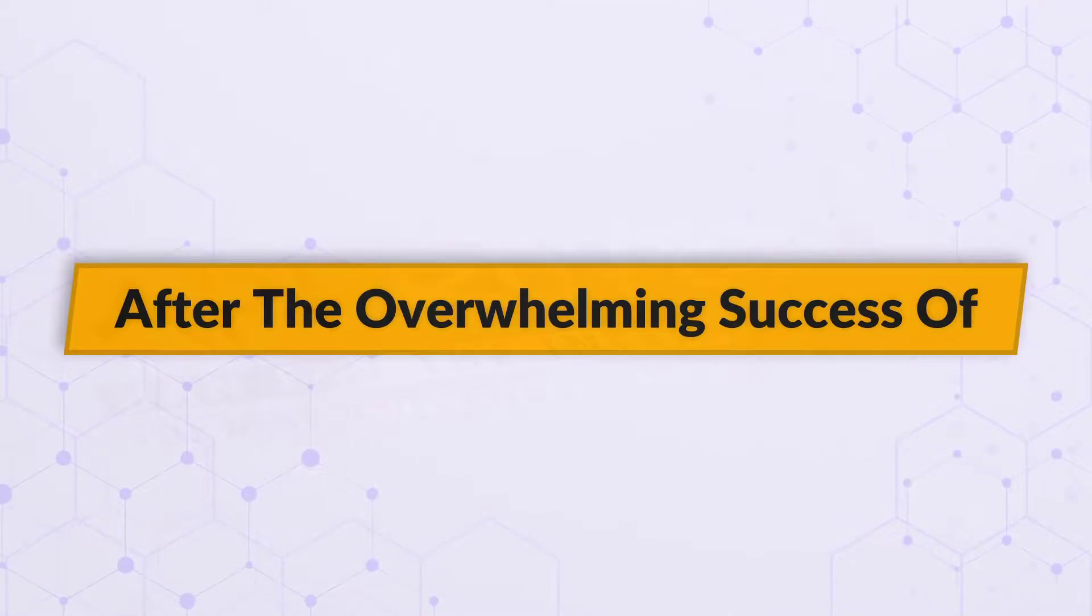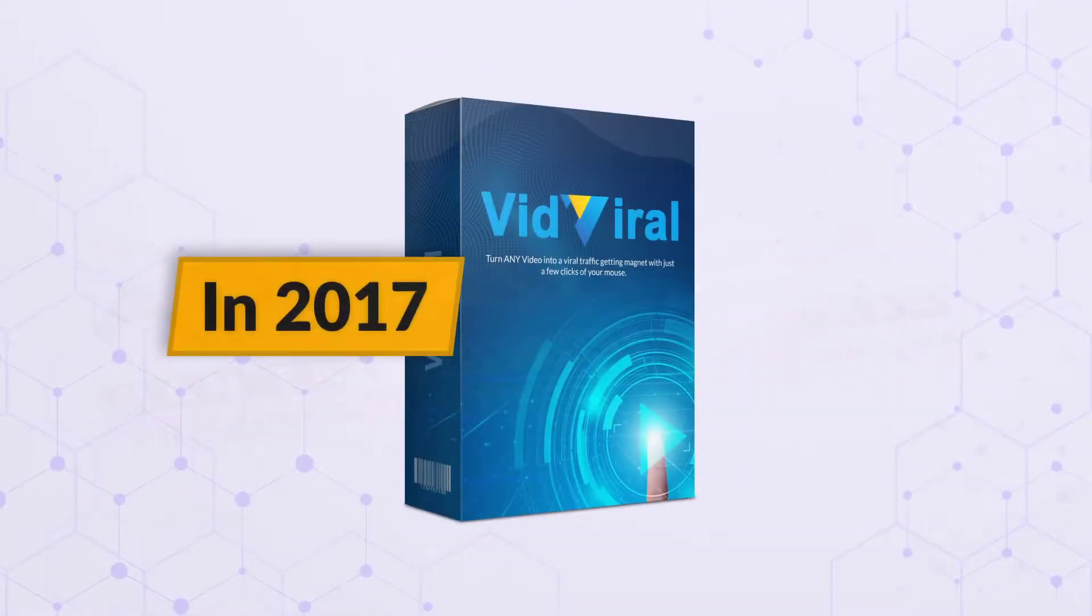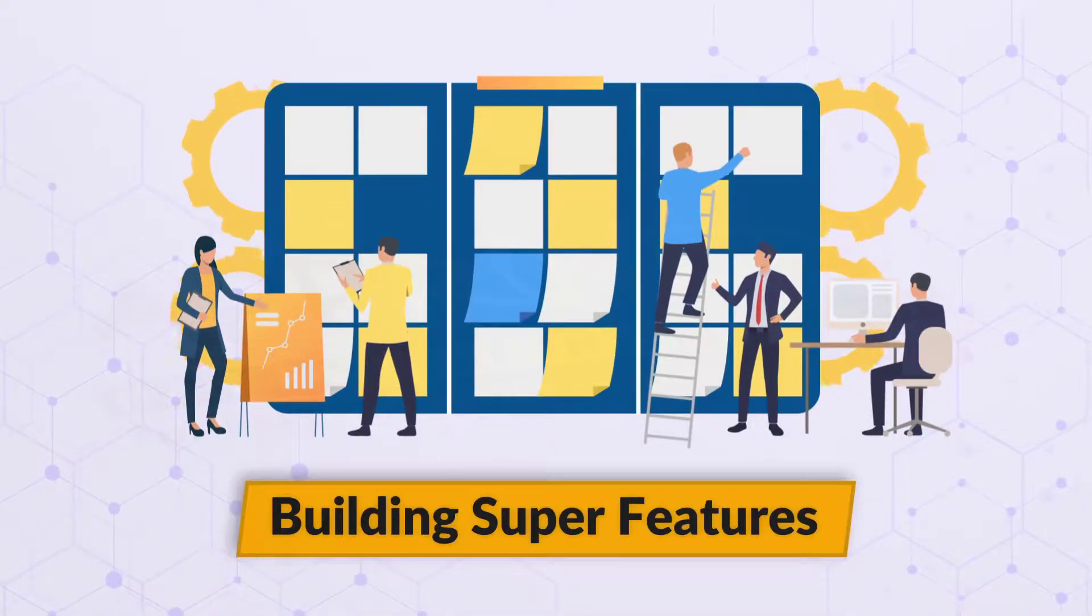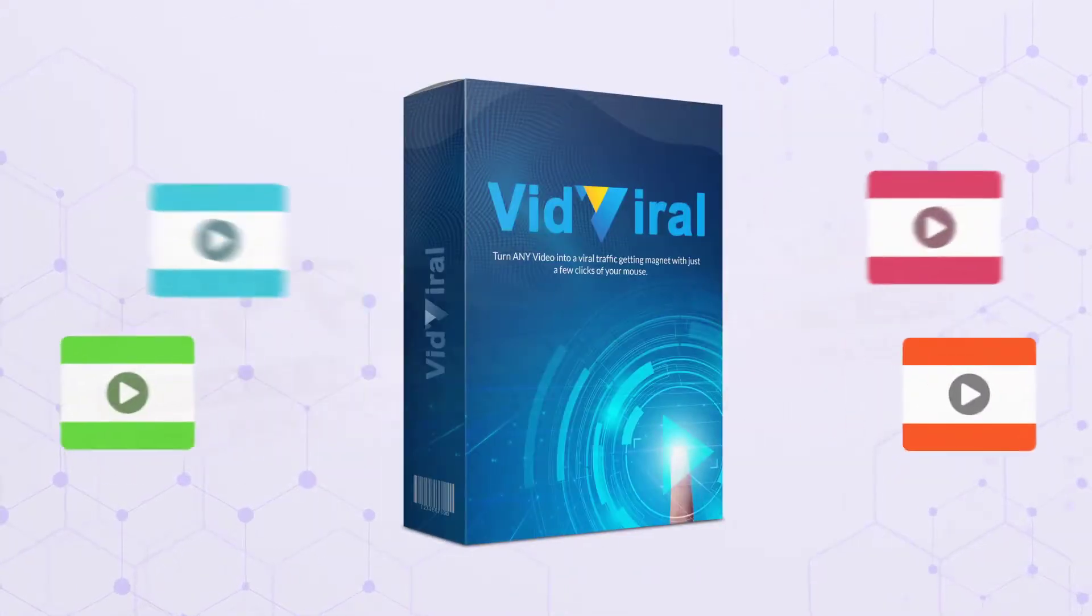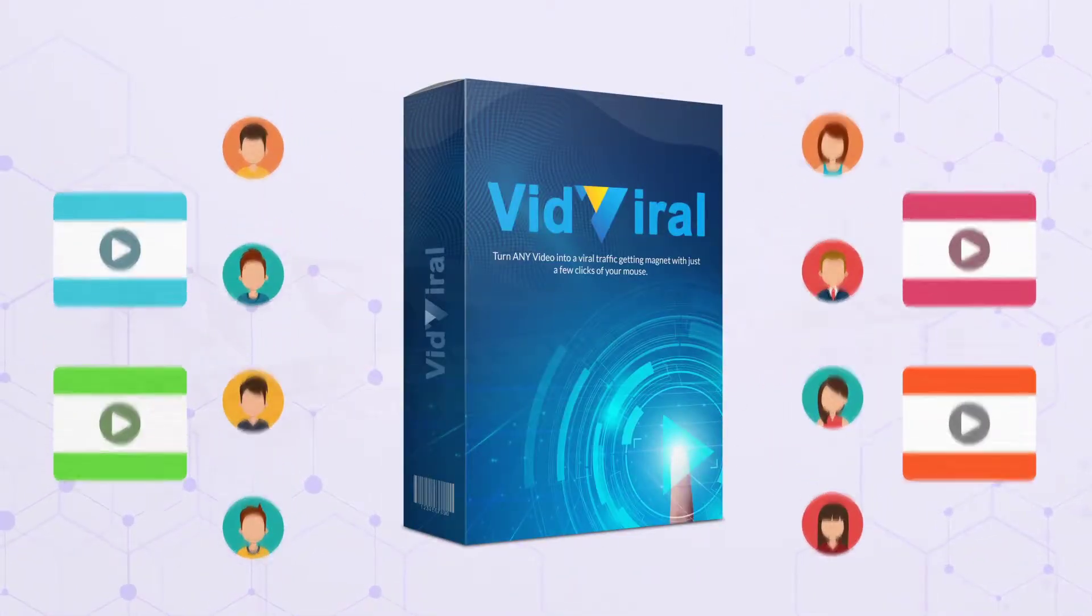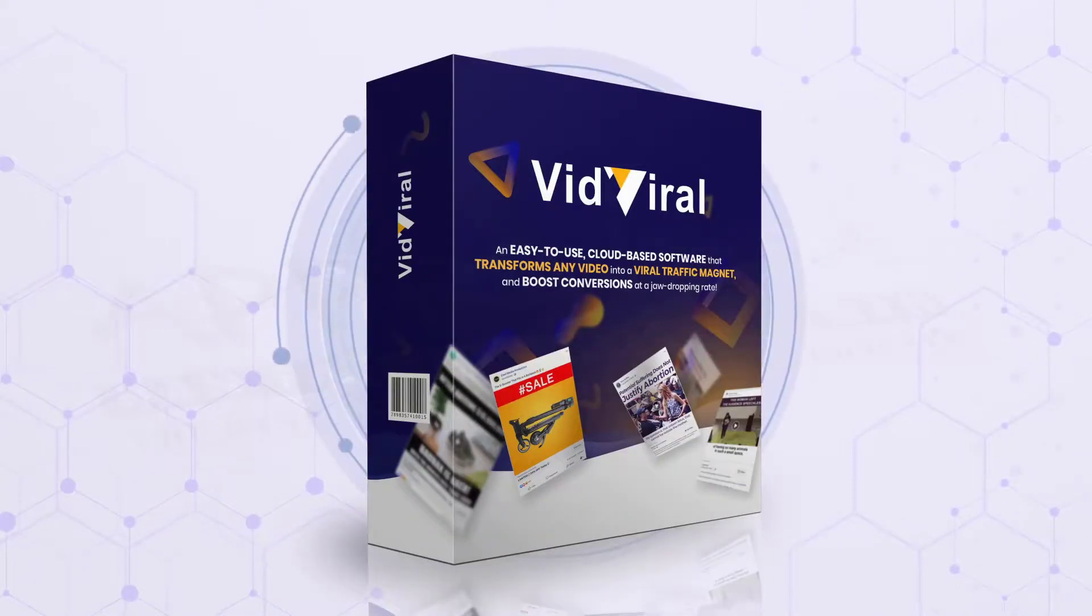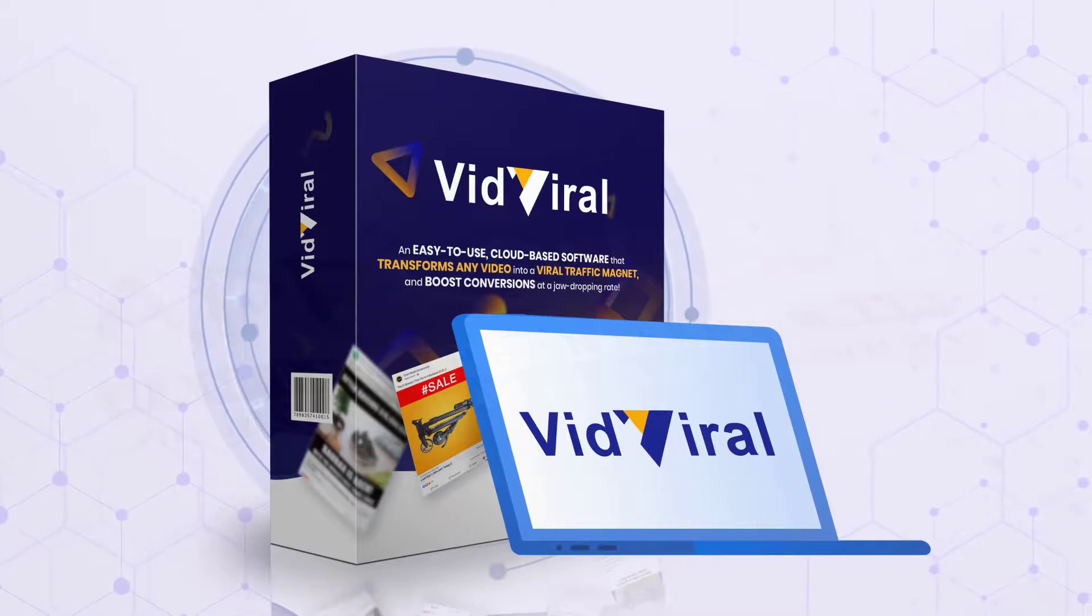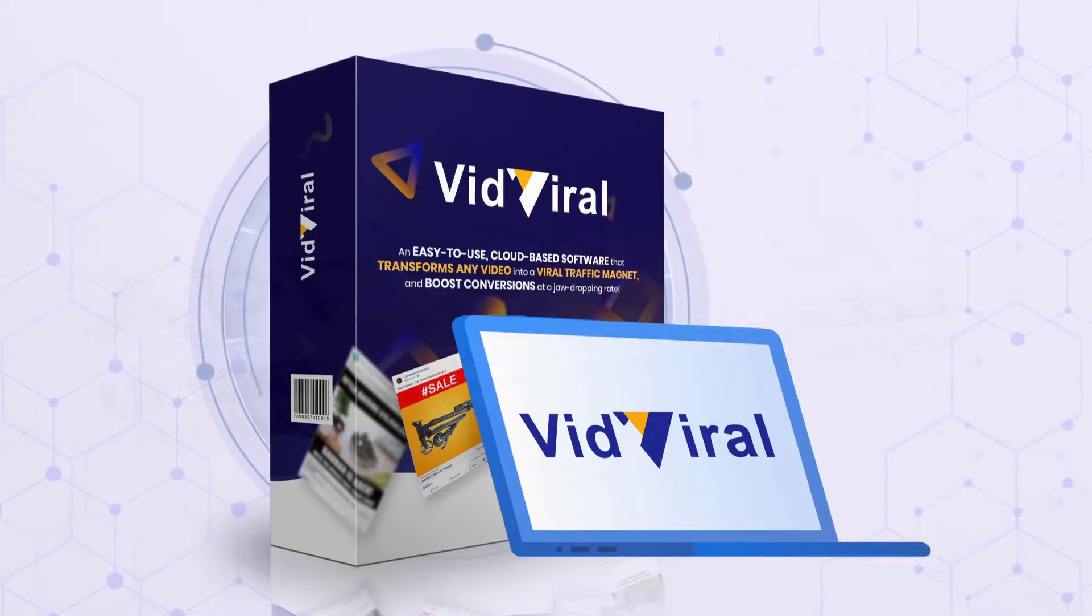After the overwhelming success of VidViral 1.0 in 2017, we spent the last two years adding a host of new elements, building super features, and finding easier ways to help you make the best videos that deliver unlimited free buyer traffic. The result of this is VidViral 2.0, a sensational new video enhancing tool that is loaded with dozens of features to multiply your returns.